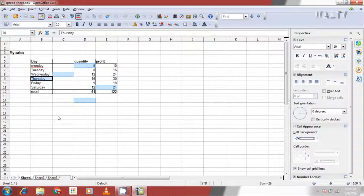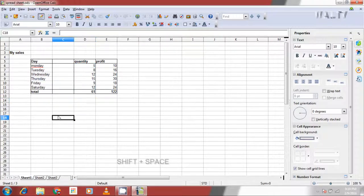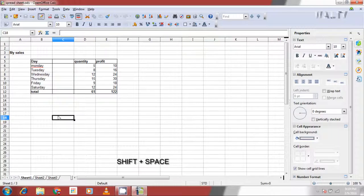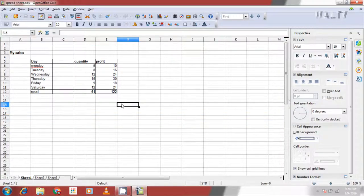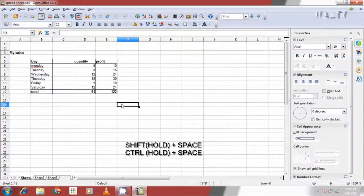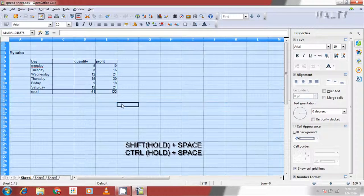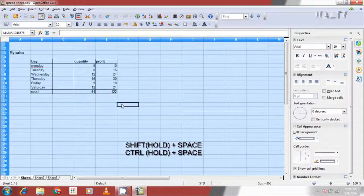To select a row, click on row heading or use shift and space bar. To select a column, hold shift and control together and click space bar. Similarly, if you want to select the whole sheet, click on select all or hold shift, click space bar, followed by control and click space bar again without leaving shift till the end.